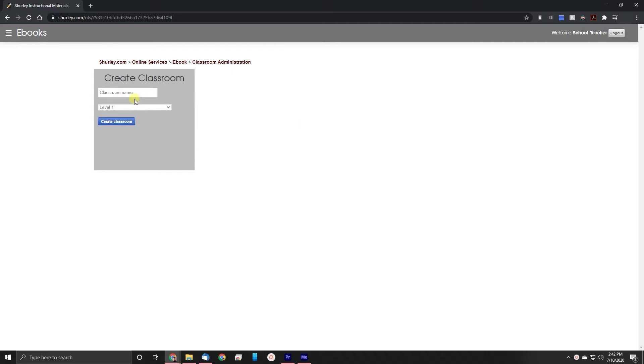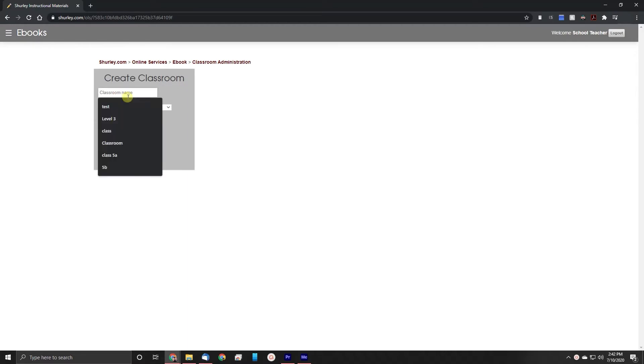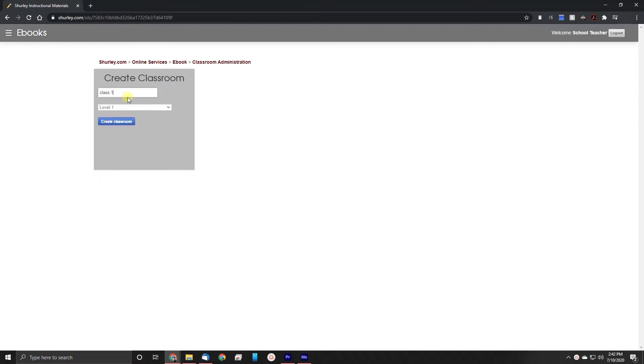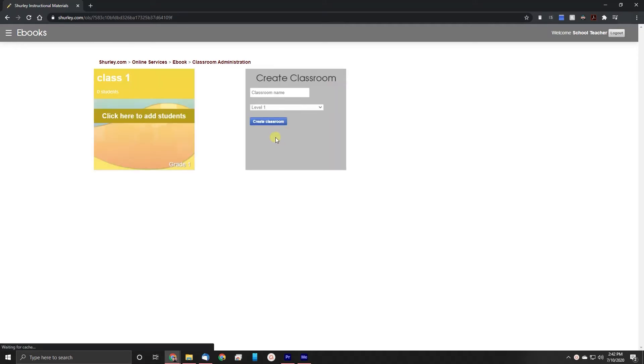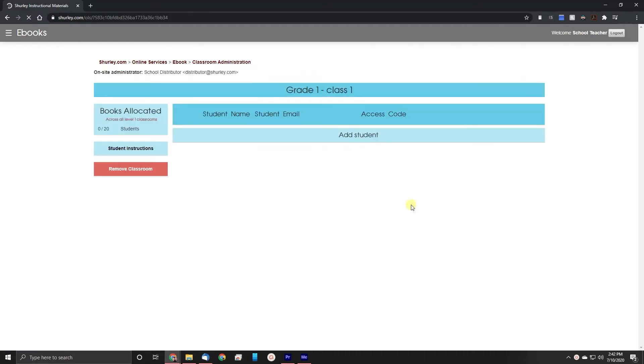Let's begin by creating a classroom. Do this by selecting the level that you would like the classroom to be. Then enter in a classroom name. Then click the create classroom button. After that you'll see a new classroom tile available. Let's go ahead and click that classroom tile.